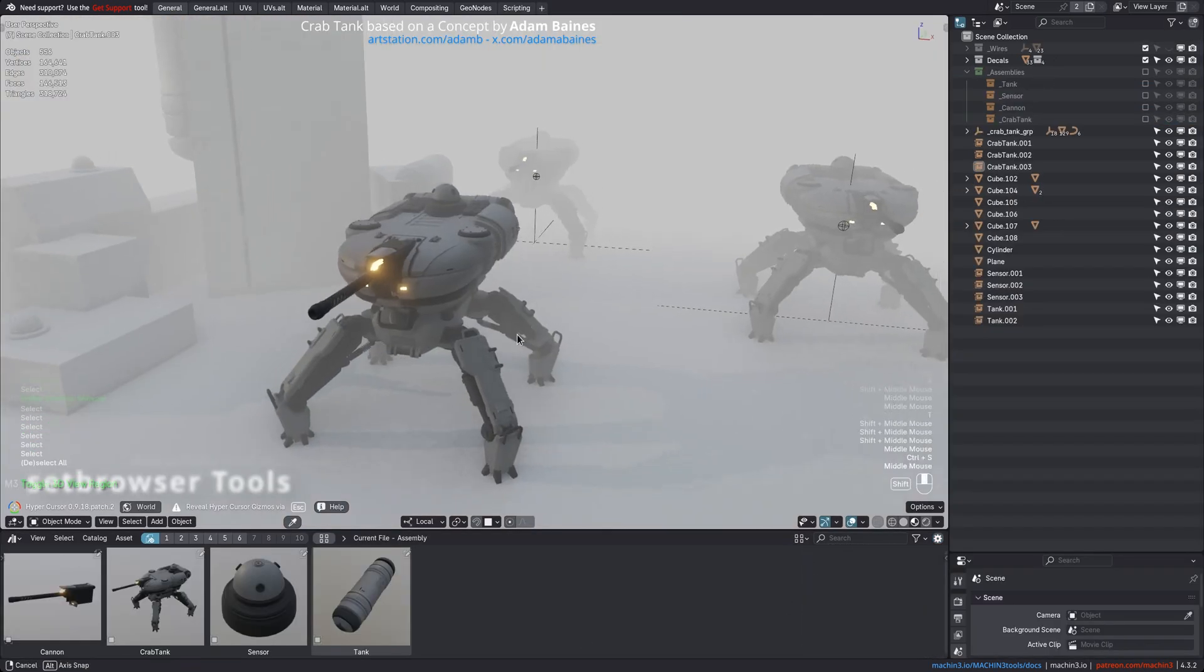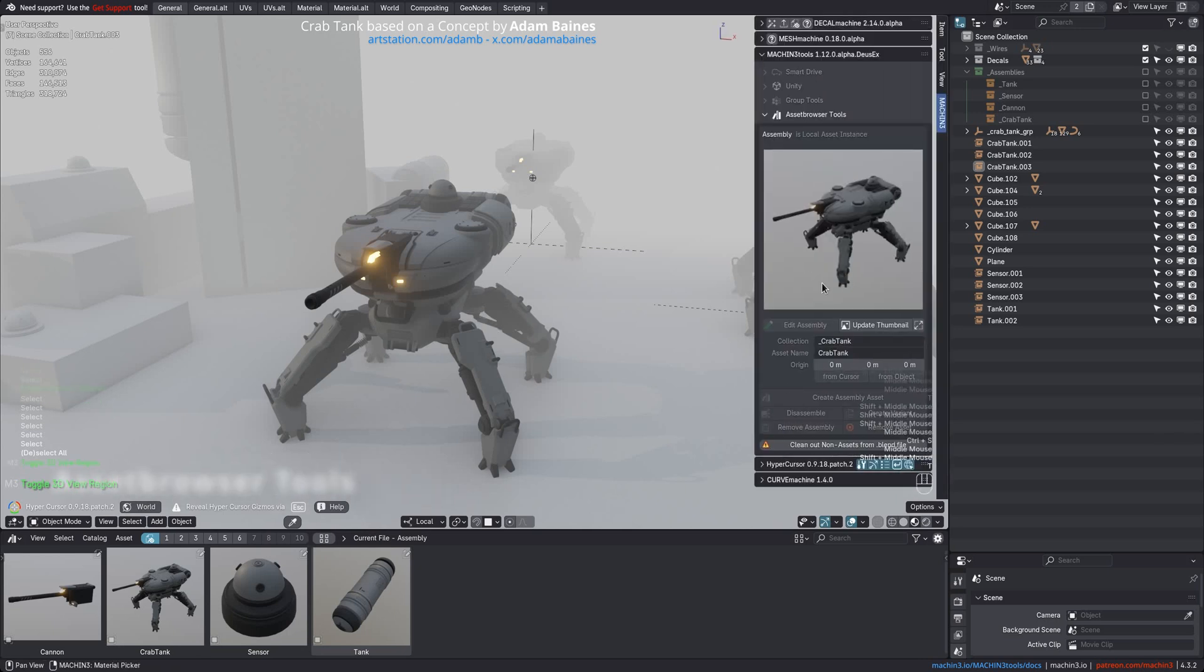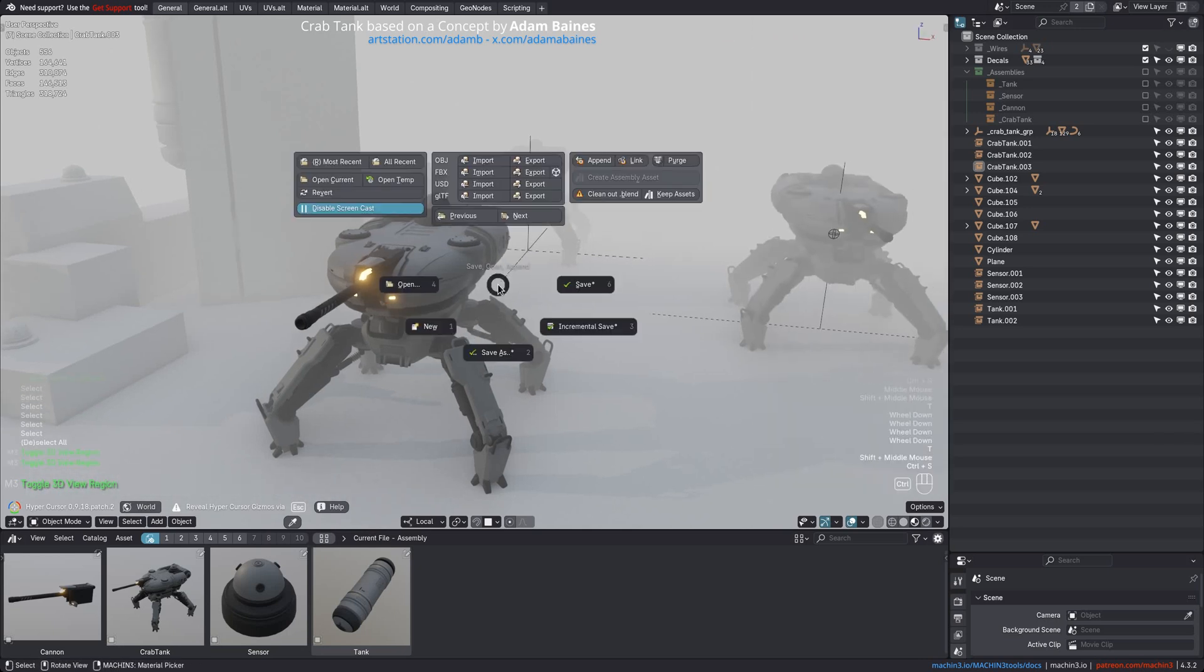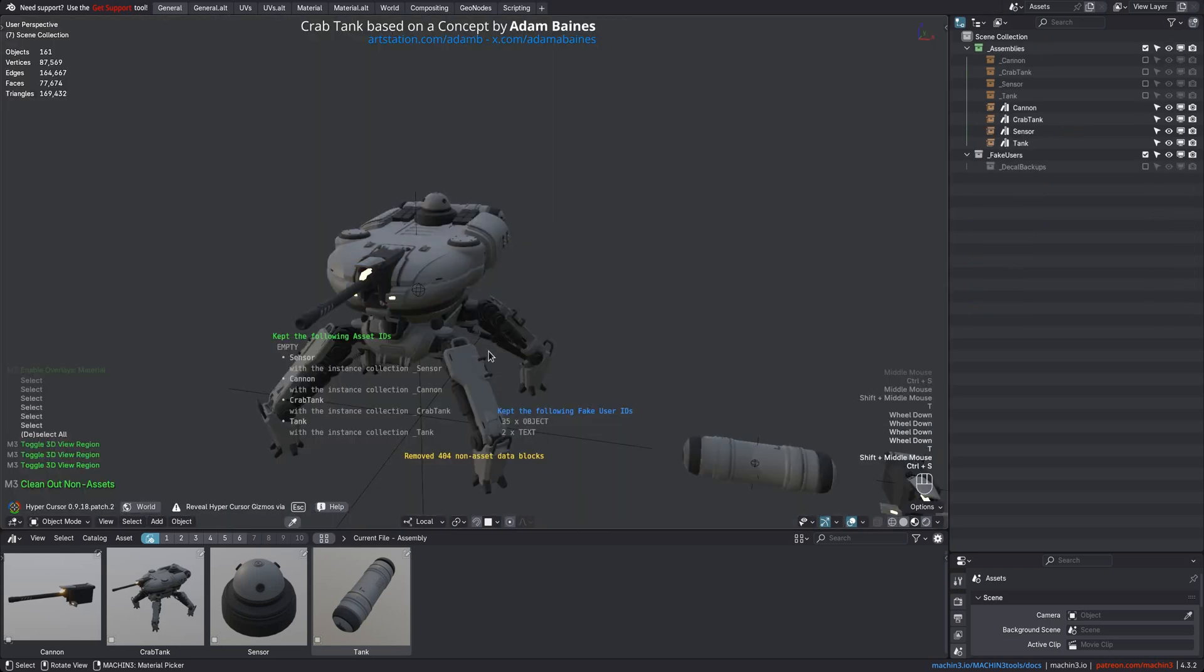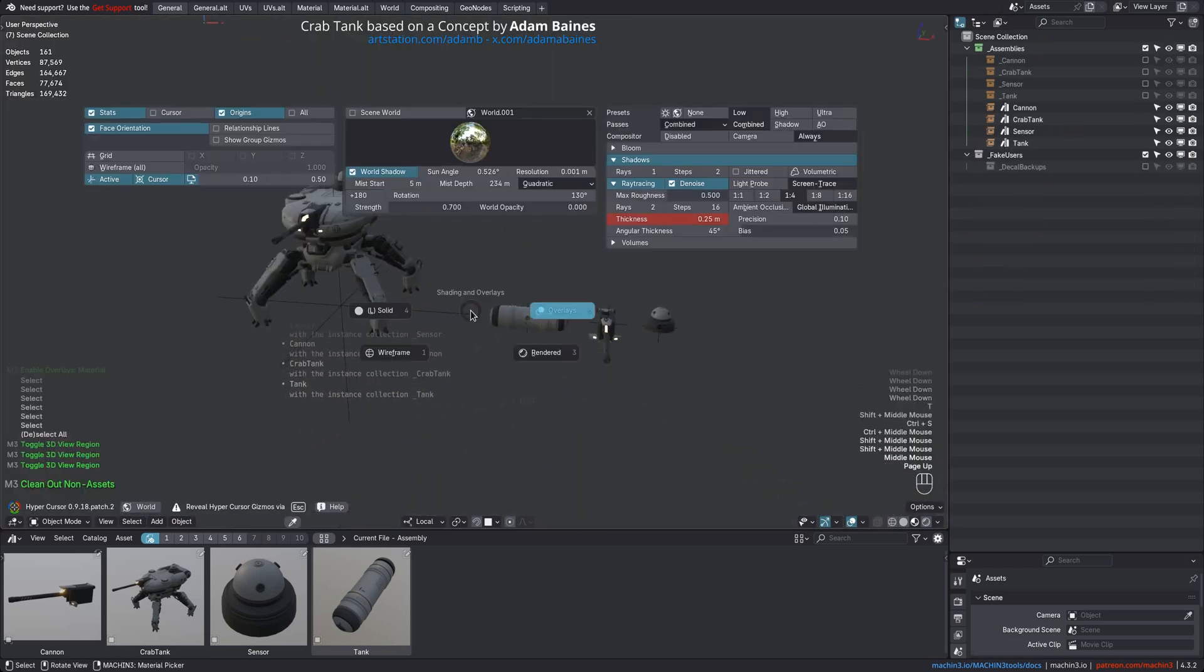For easy and efficient storage of assets in your library, there is now the Clean Out Non-Assets tool, which ensures only assets and any related data and any fake user IDs are kept in a blend file.